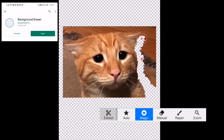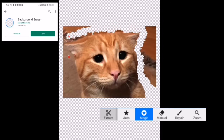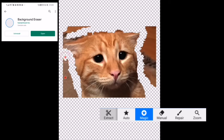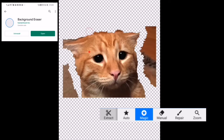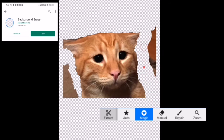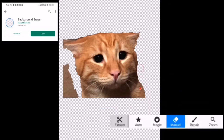We're going to erase the background of this animal by using the eraser tools of Background Eraser. We're trying to make it perfect — not that perfect, but we do remove the background of the animal. I hope it's perfect enough for you, but I'm not that good at editing, that's why I'm making a simple one.